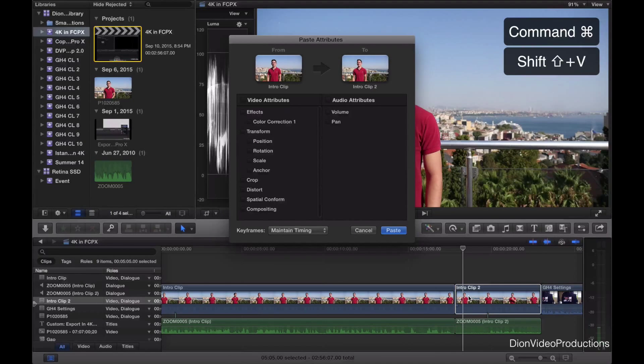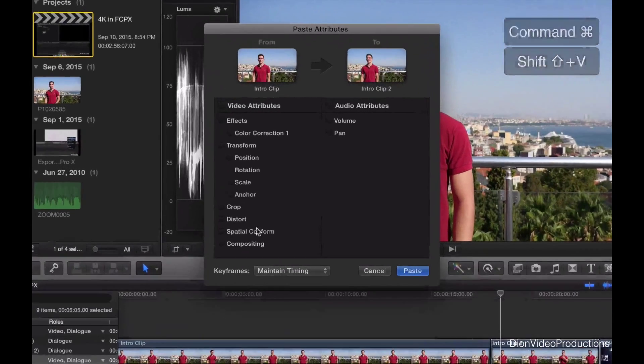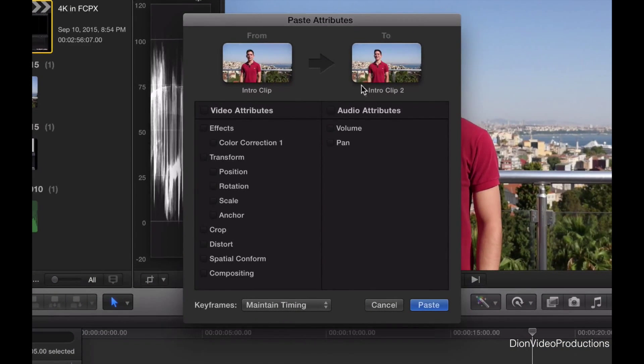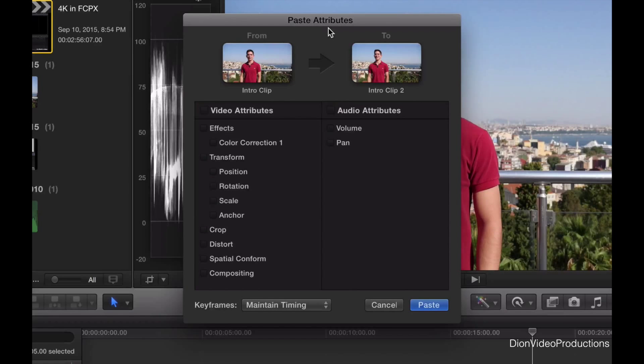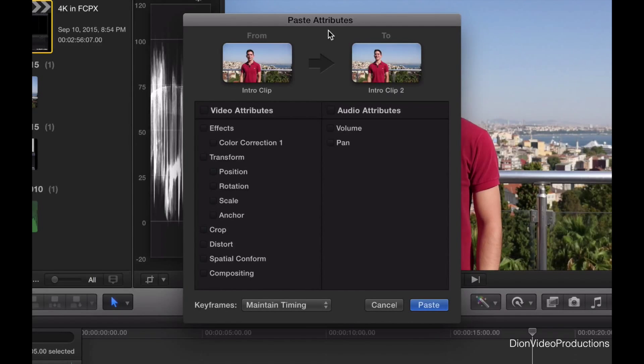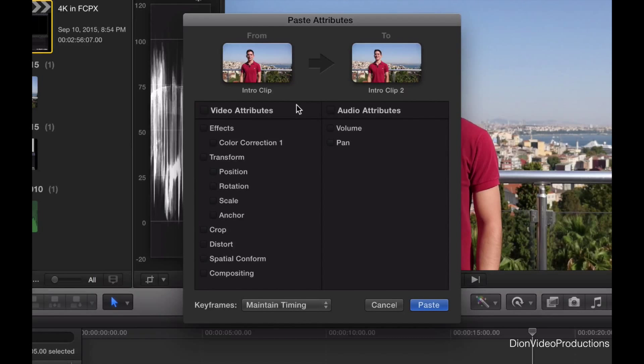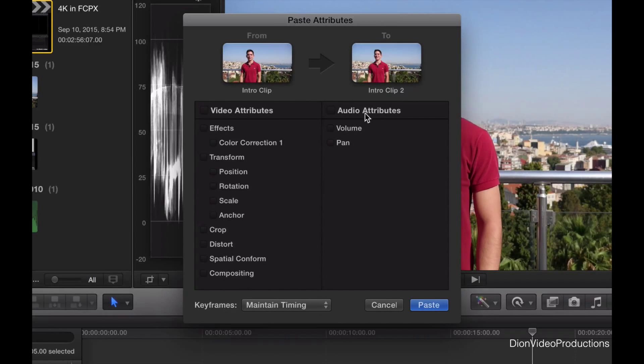And this brings up this little menu right here, which gives us the option to paste attributes. Now attributes are basically any changes or alterations you made to your original clip. Now as you can see, not only do you have the option to copy the video attributes, you have the option to copy audio attributes as well.